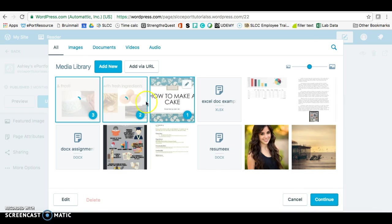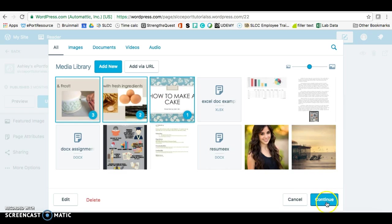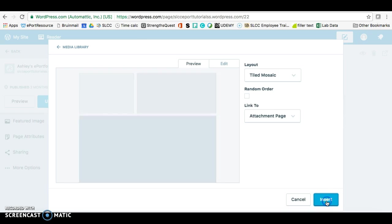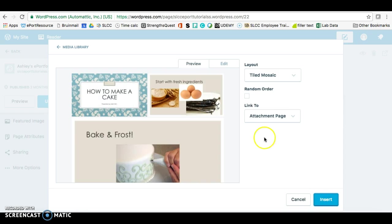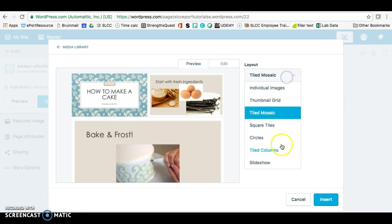Once this puts it in, then you can go ahead and click on Continue. And from here you want to change the layout so that it's a slideshow.